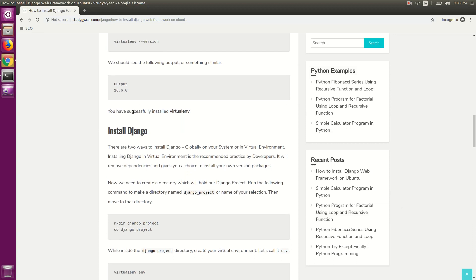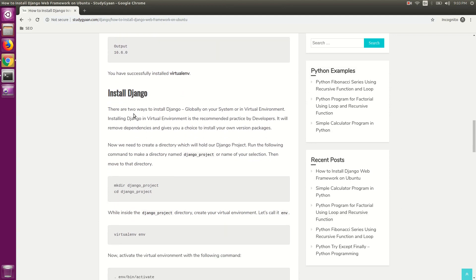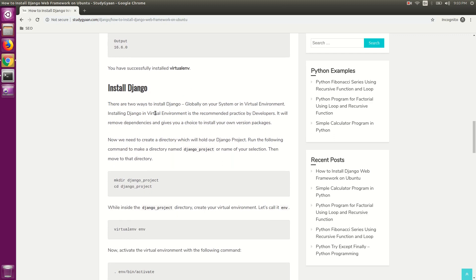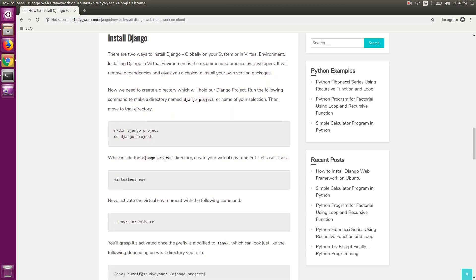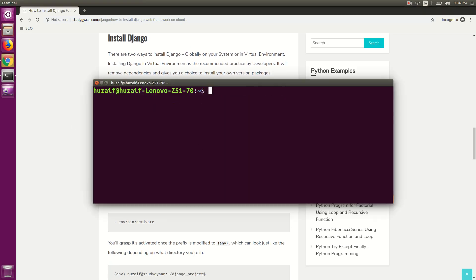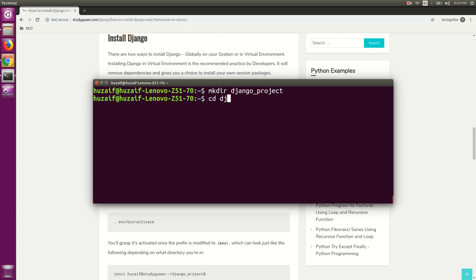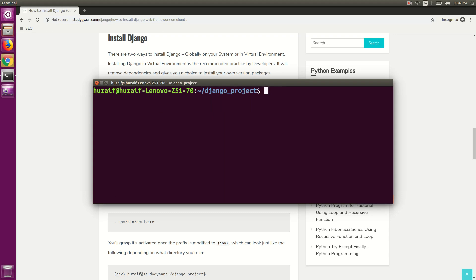Now we have installed virtualenv in our system and we can install Django in it. For that, we will create a Django project directory and navigate to it. Type mkdir django_project and hit enter. This will create a Django project directory in our system. Now navigate to that directory by typing cd django_project and hit enter.